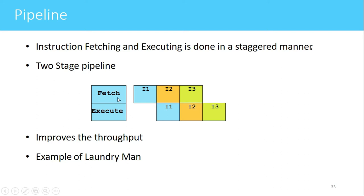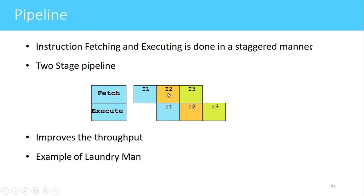In the fetch stage, instructions are fetched from the program memory, and in the execute stage the fetched instructions are executed. In this diagram, the first block is for clock cycle one, the second is for clock cycle two, the third is clock cycle three, and the fourth is clock cycle four. I1 stands for the first instruction, I2 is the second instruction, and I3 is the third instruction of the program.